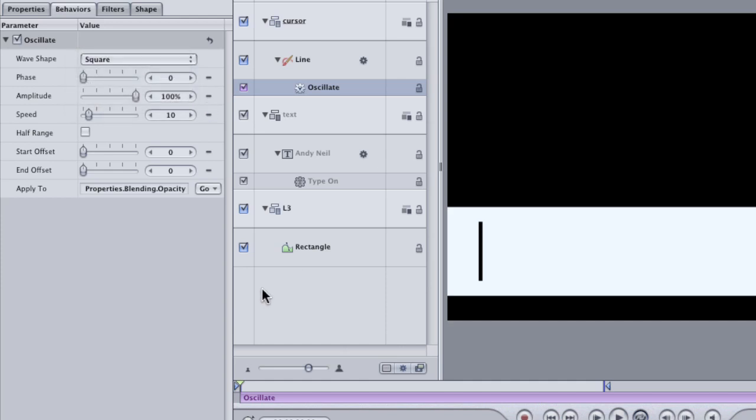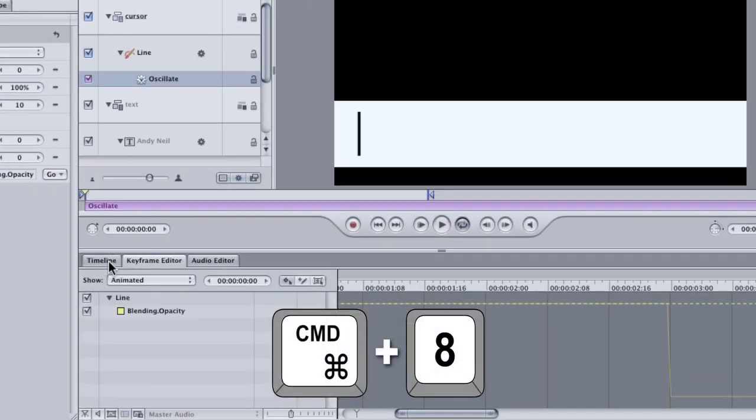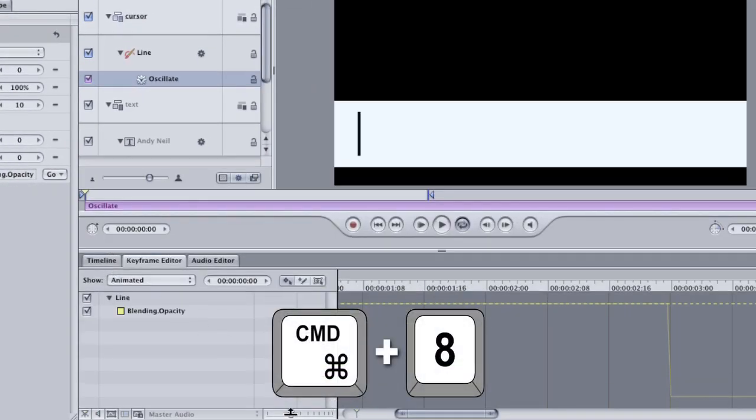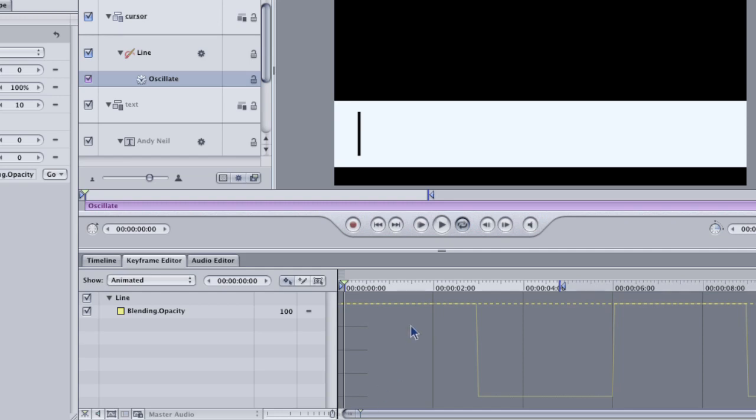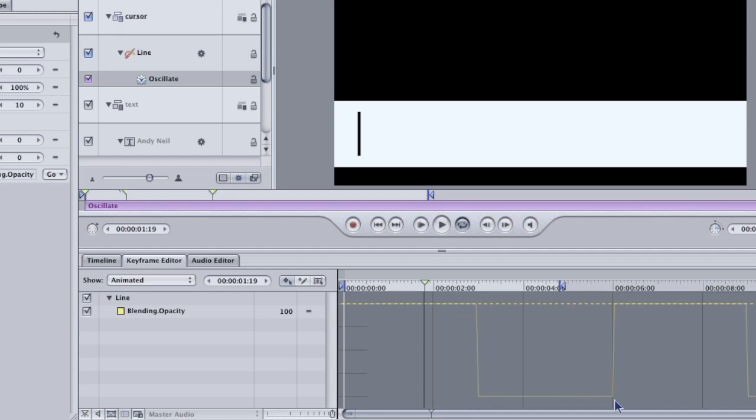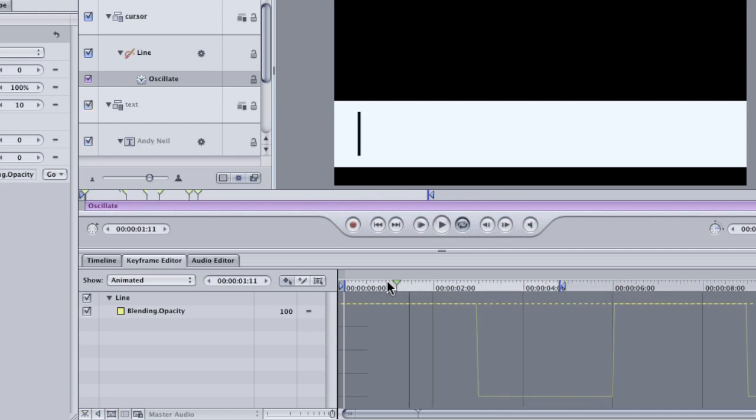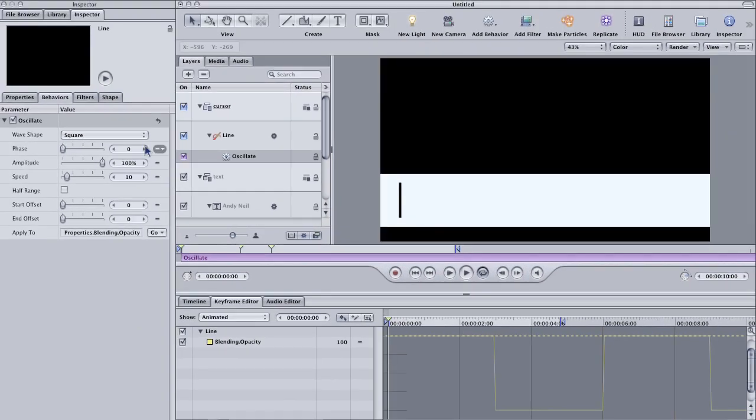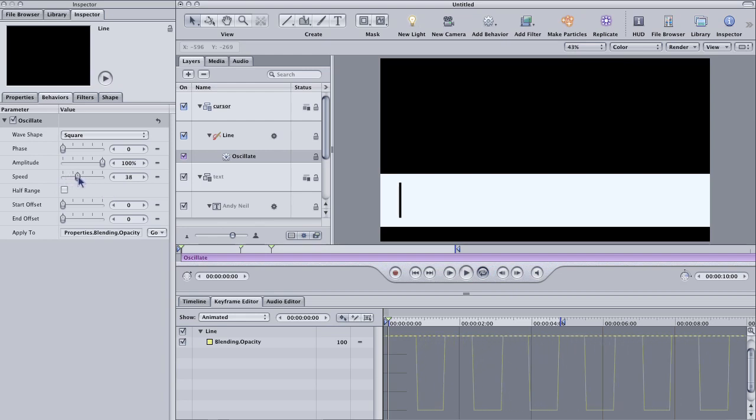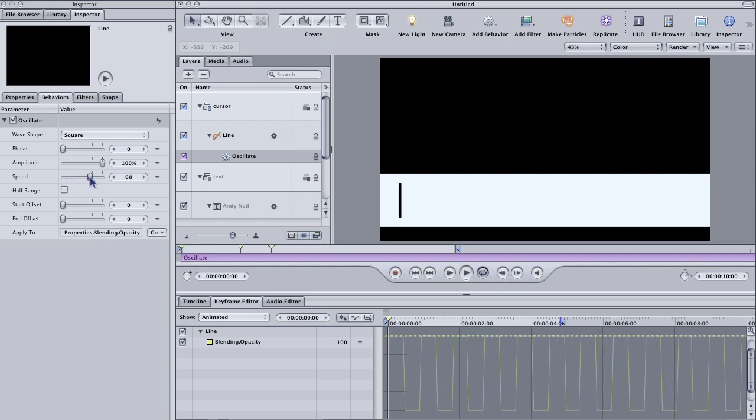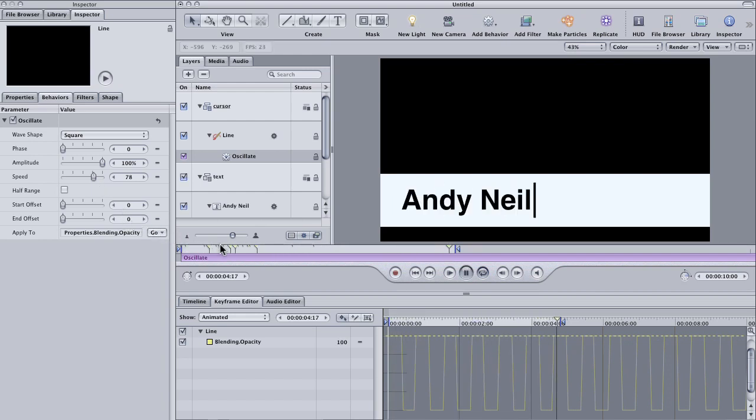So select Oscillate and change the wave shape to Square. The easiest way to see what that does is just to open up the Keyframe Editor again. So, I'm going to hit Command-8 to open up the Keyframe Editor and scroll out so that you can kind of see where we are. And you'll see what it's doing to the Opacity layer is the square wave looks like this and so it'll be at full opacity here and then it'll be at full transparency here and it kind of just blinks on and off just like we want. Now, it is obviously not blinking very fast so we change that by going to the Speed and just adjusting that. And now, we have a cursor that's blinking on and off.